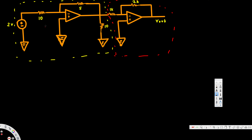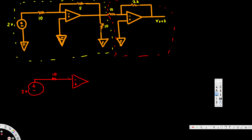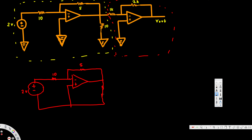Let's redraw the first part. We have a 2V voltage source, a 10 ohm resistor, and an op amplifier with minus and plus terminals. We have a 5 ohm resistor connected in the feedback path, and a 10 ohm resistor connected to ground. We can combine these to form our first circuit.